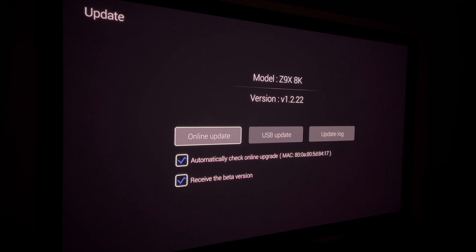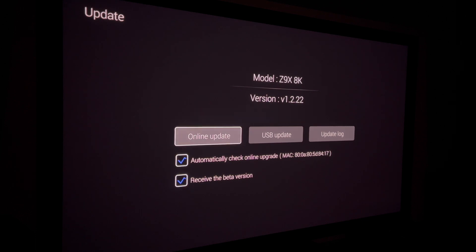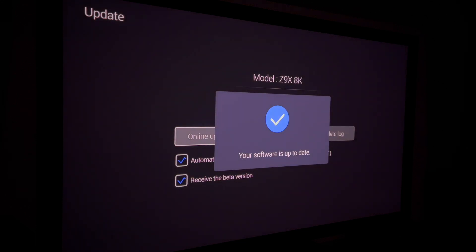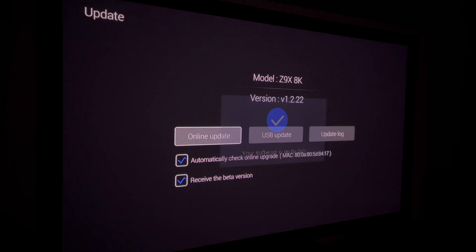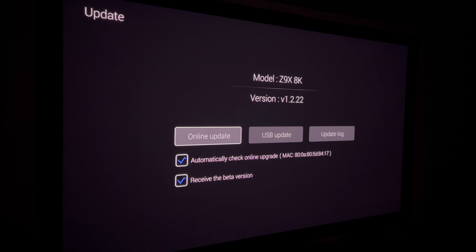Go to the 'Other' menu across the top, scroll down to where it says 'Upgrade,' select that, then scroll over to 'Update.' I am running the latest version as of when I'm making this video — version 1.2.22. There may be a later version when you're watching this, but you need to have at least version 1.2.22. To get the beta, make sure the 'Receive the beta version' box is checked, then scroll up to 'Online Update' and select it.